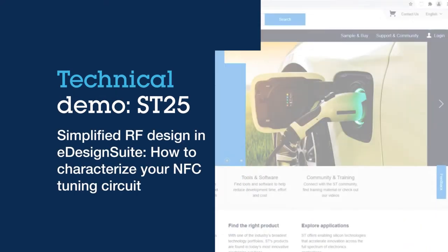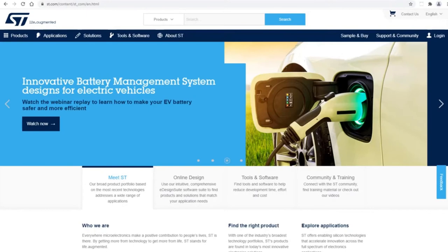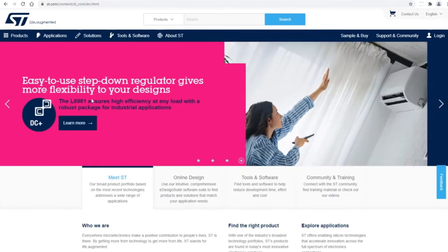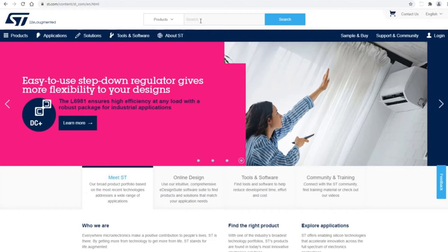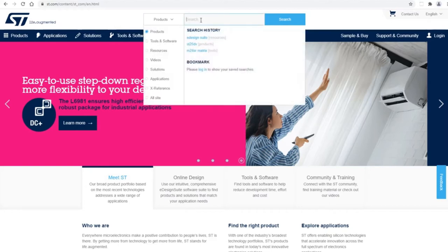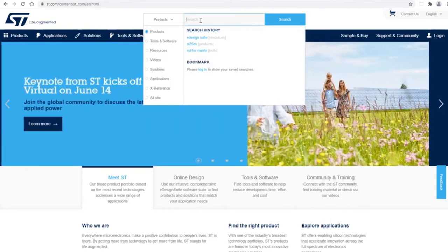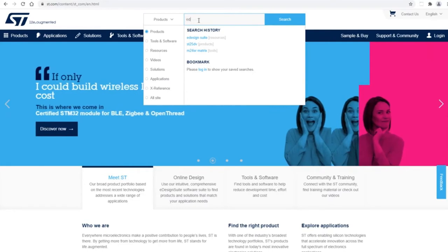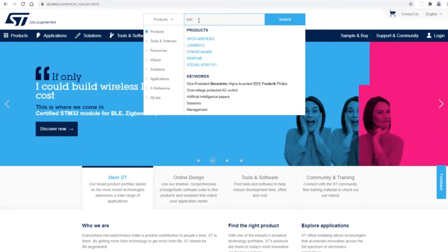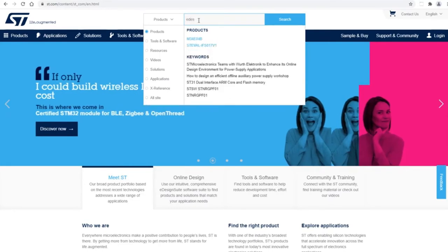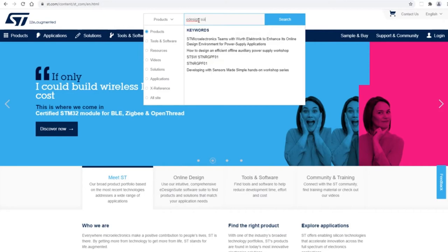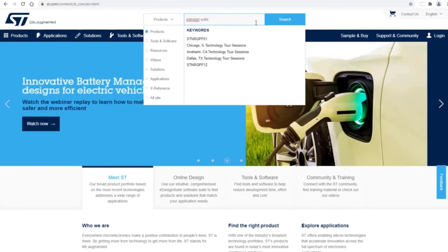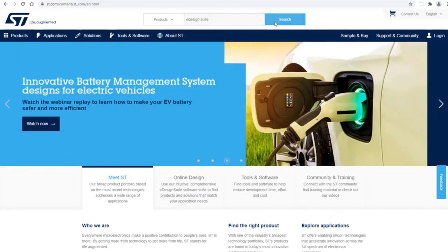Hello and welcome to another quick tutorial on ST25 NFC channel. Today we'll be talking about the use of eDesign Suite. To go to eDesign Suite, simply go to the search box in www.st.com and put in eDesign Suite and search for it.